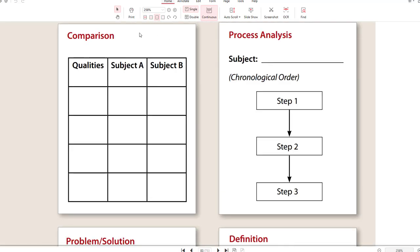A process analysis essay is an essay where you tell someone step-by-step how to do something — how to get rich, how to cook tofu, how to lose weight, how to write an essay. If you wanted to write a how-to process analysis essay, you might say: the three steps to getting rich are step one, step two, step three. Then those same three steps become your body paragraphs. In your introduction you state the steps, and then the same three steps mentioned in your thesis become your body paragraphs.